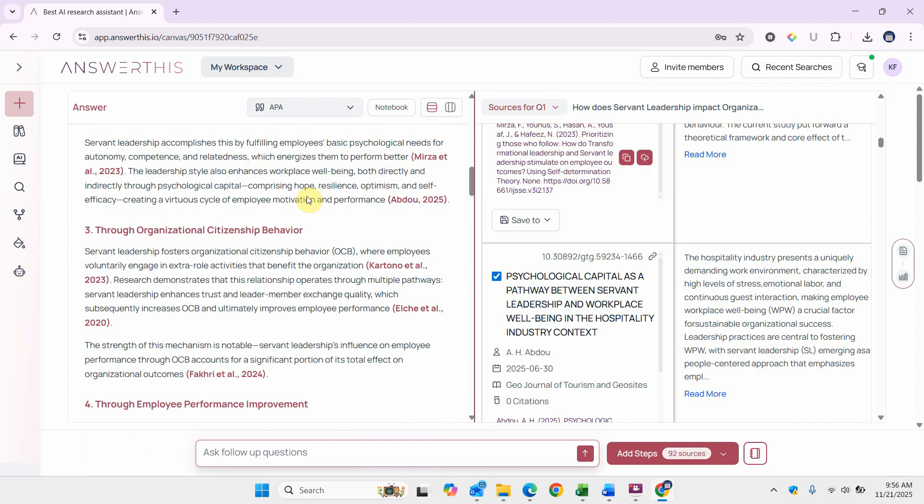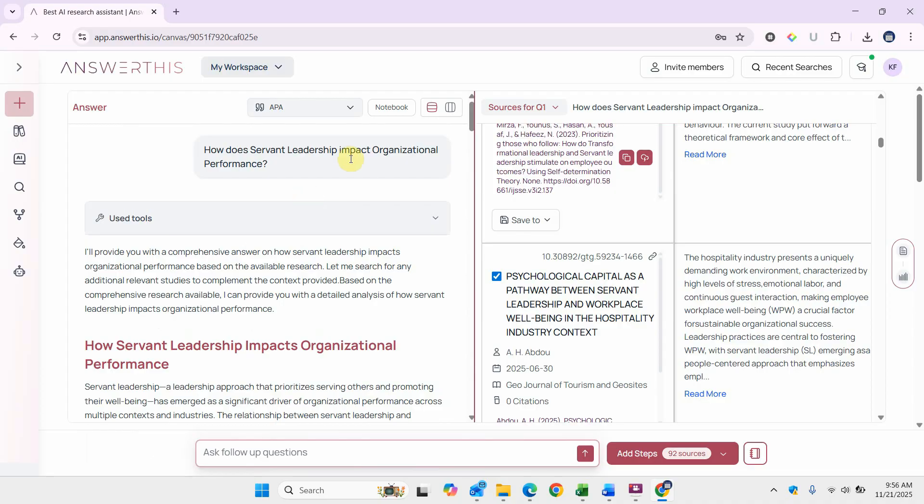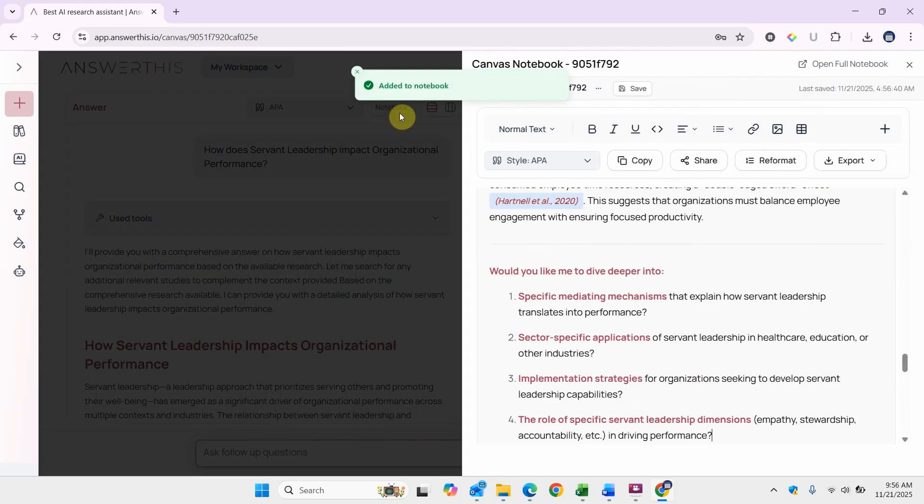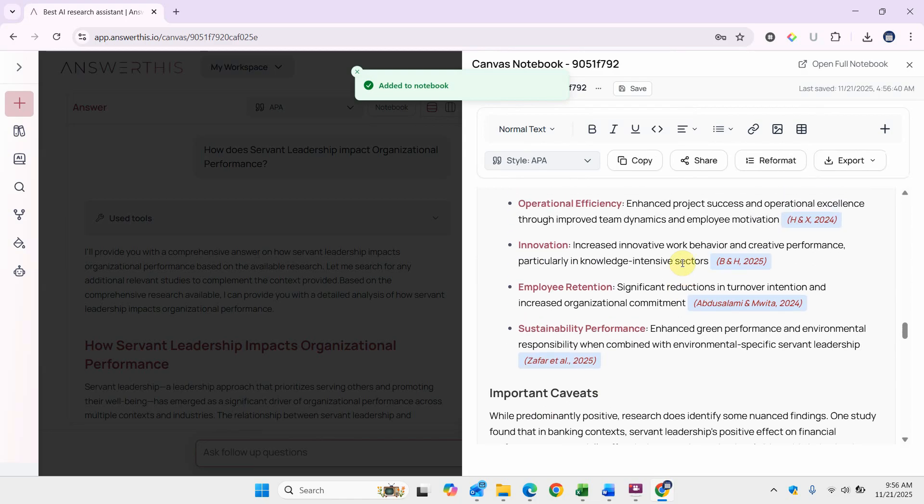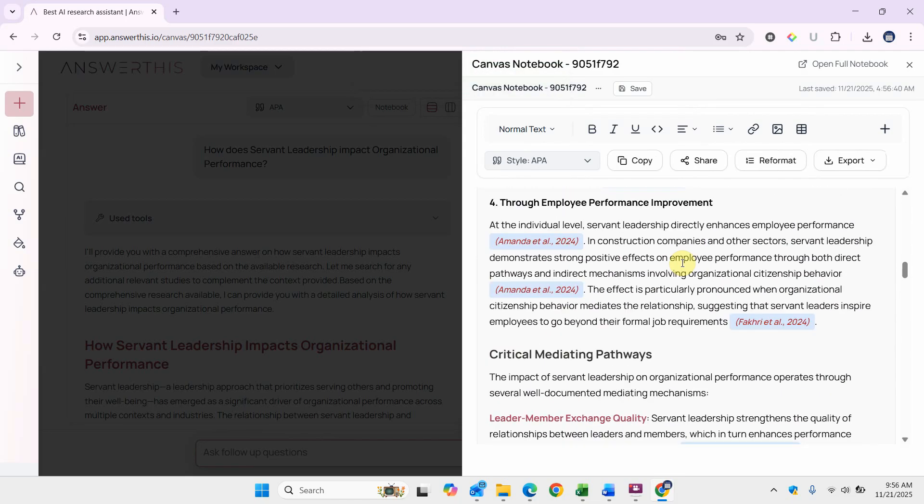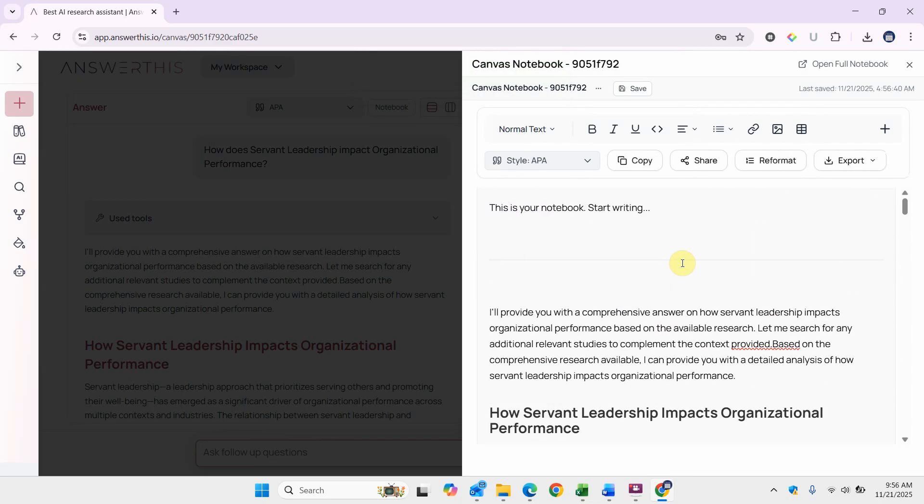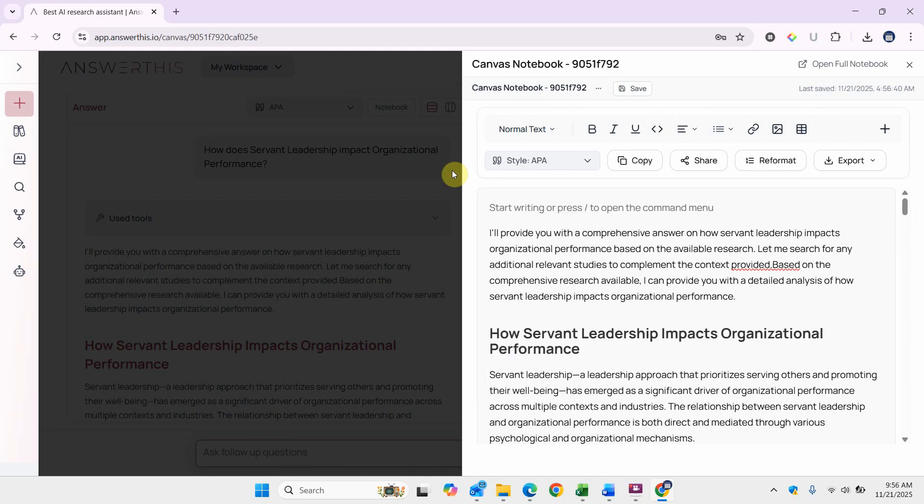The next feature we're going to look into is the notebook feature. Click on notebook and let's say we add to default notebook. And here it is. You've added this whole text into your notebook.